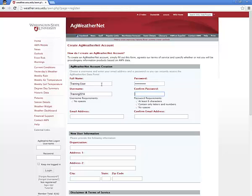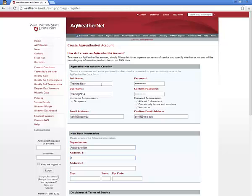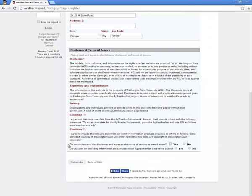Enter your company or organization name and address in the space provided. This information is only used to help Ag WeatherNet provide the best services possible, tailored to the needs of our users. Read and agree to the disclaimer and terms of service and let us know whether you plan to republish information from Ag WeatherNet to the public. Finally, click on the subscribe button and you will be ready to log in.